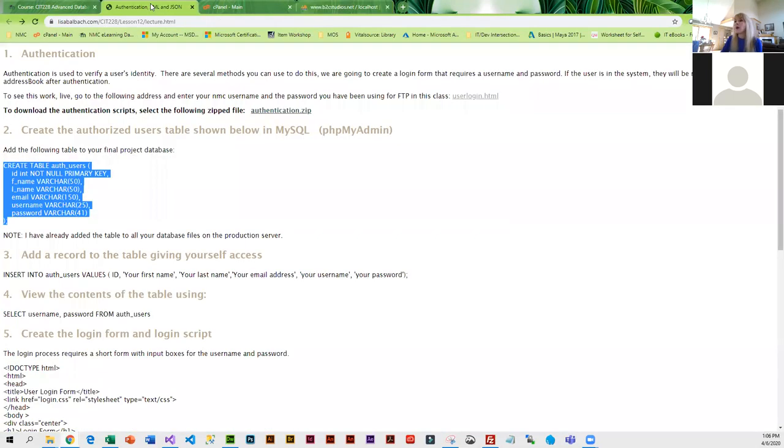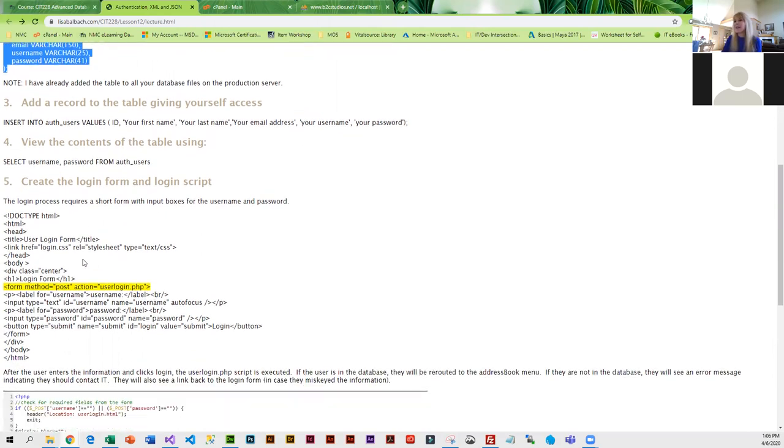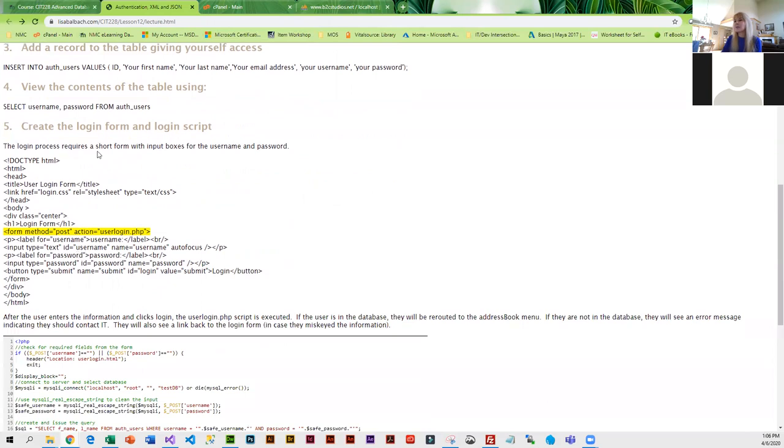What you are going to have to do is create this on the test server. Then you're going to want to at least insert one row with your user information, and then you're going to do a login form and a login script.